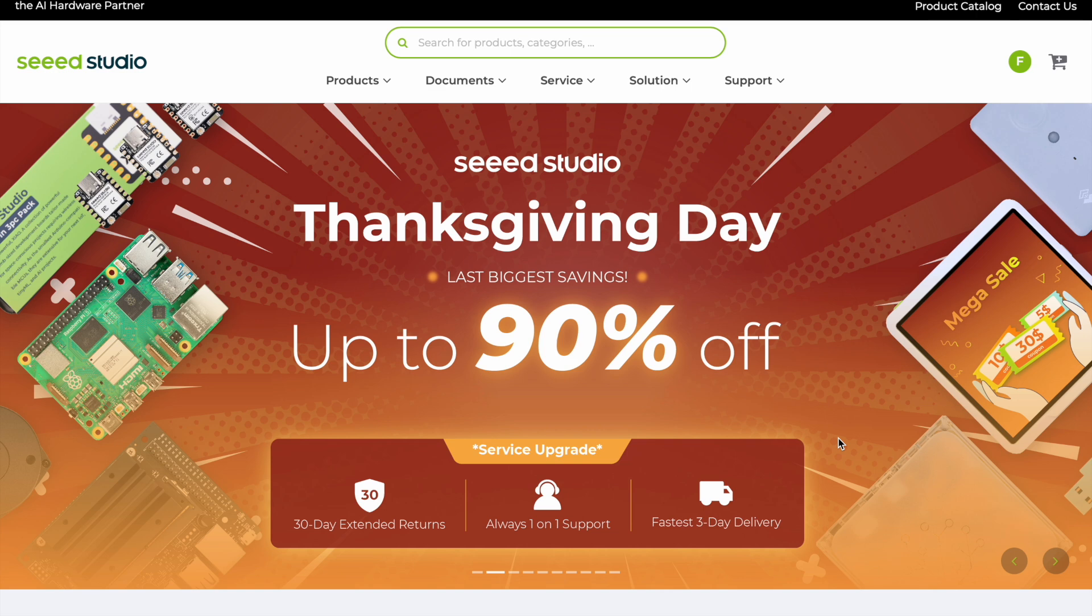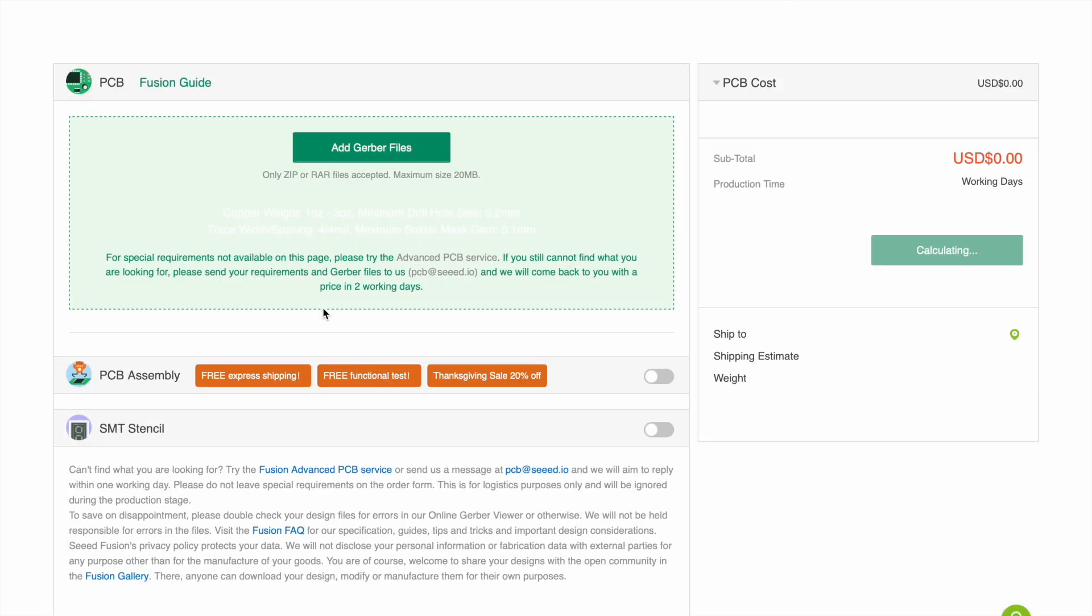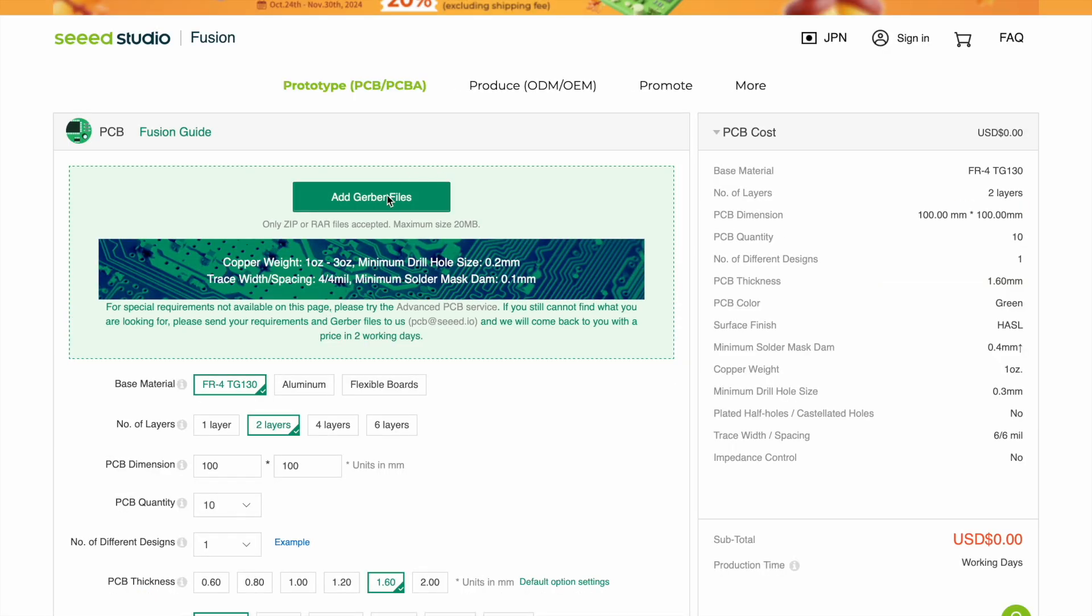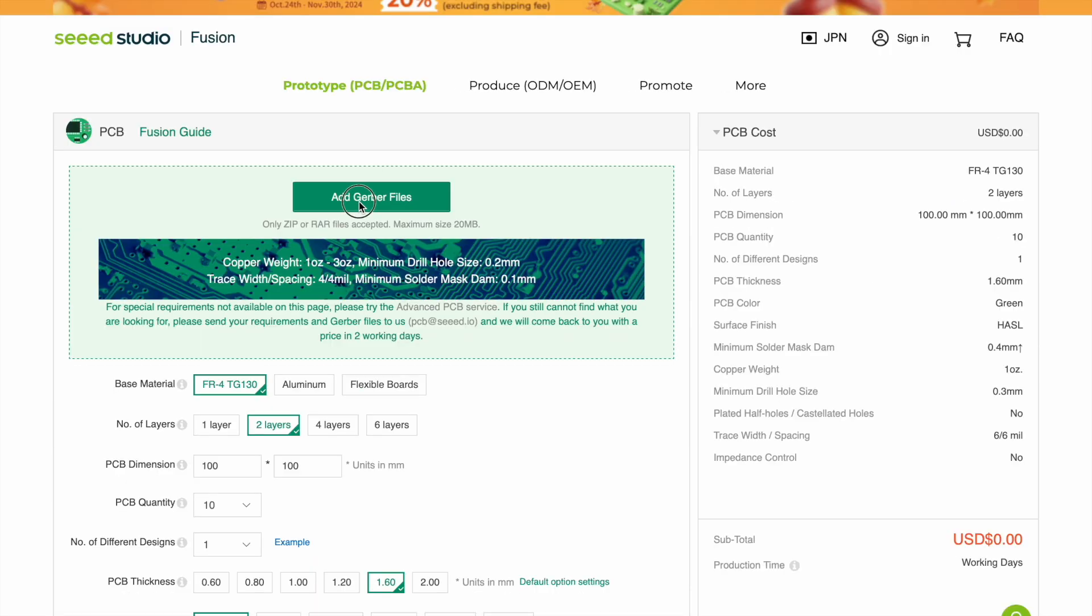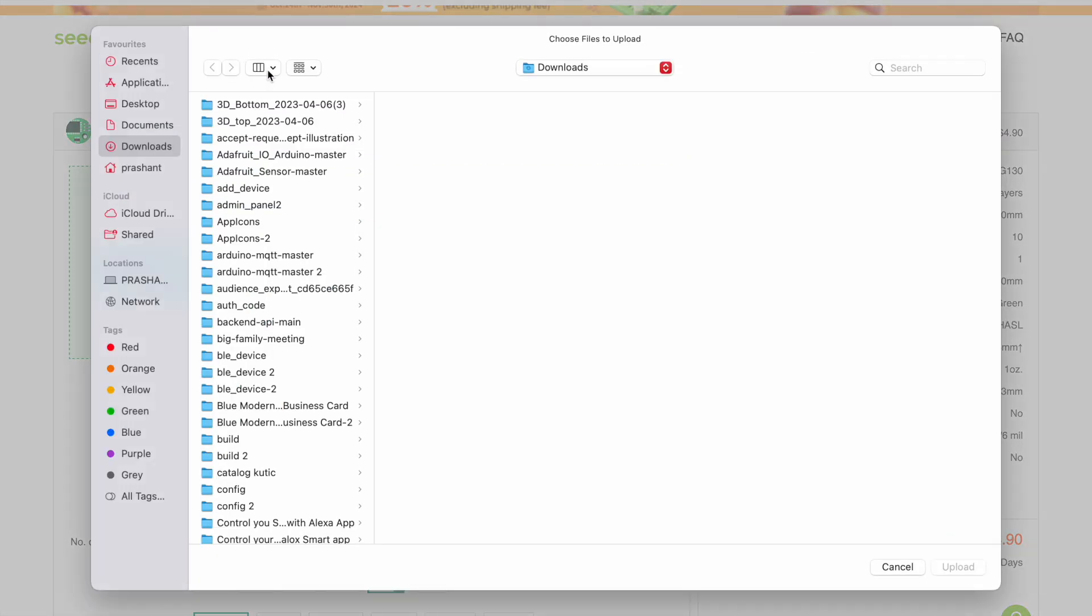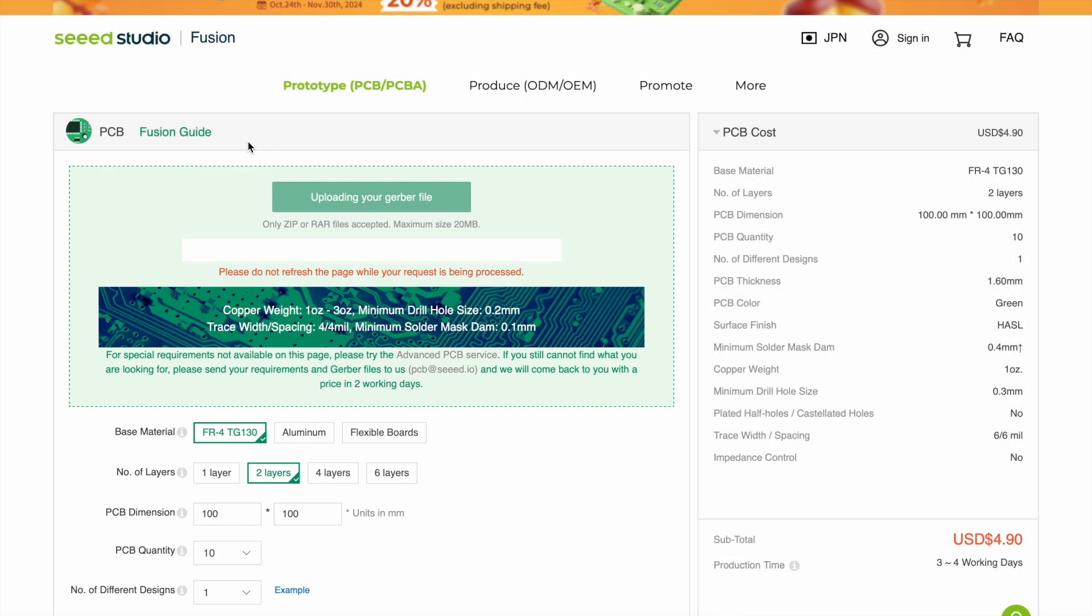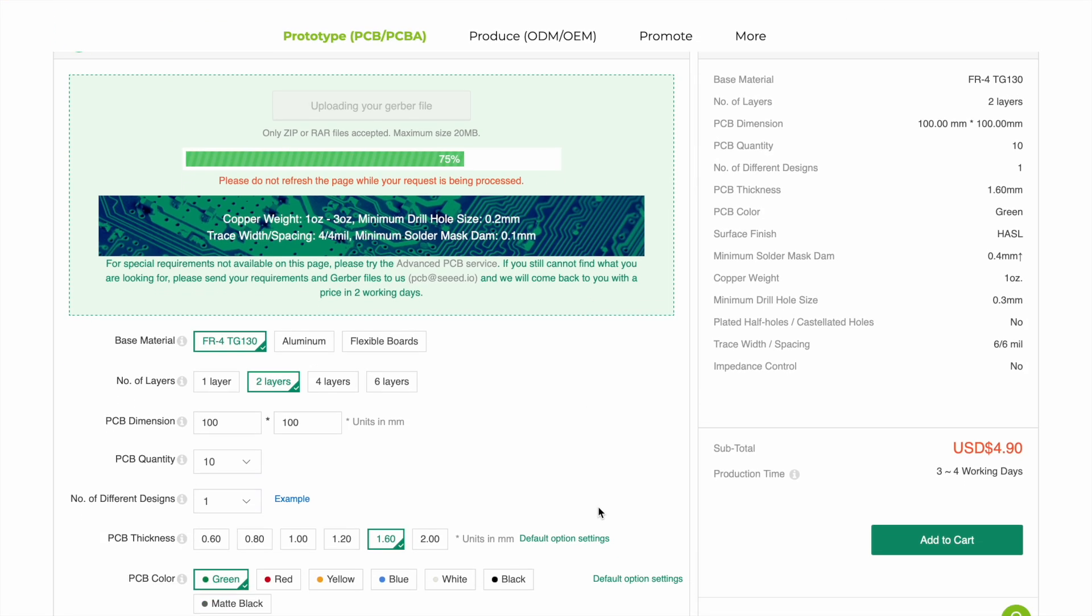Now we will order the PCBs from Seed Studio. So you have to go to seedstudio.com then we will go to services and here we have PCB quotation. So we will go to this page. Now first of all we have to add our Gerber files. The files we just have downloaded. I will select it.